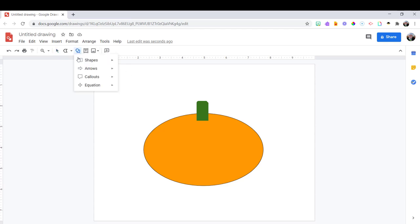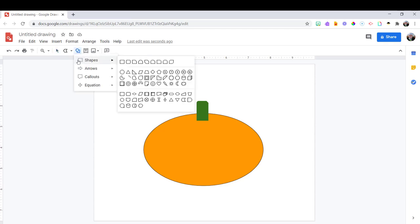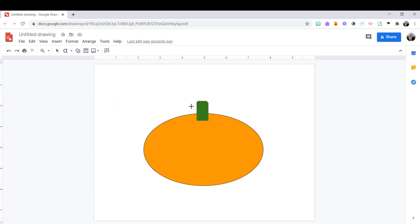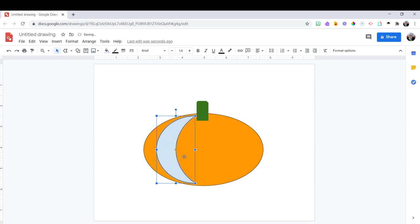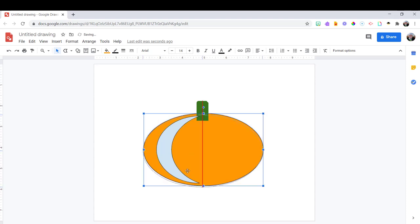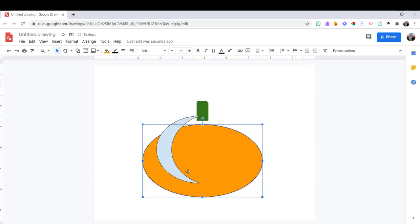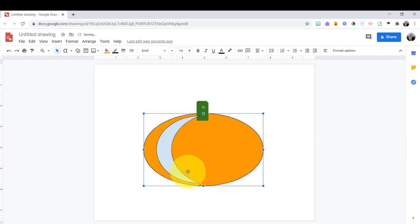Now I want to add some depth to my pumpkin. So I'm going to choose this half moon shape and draw this over my pumpkin. So here I am trying to get the shape right. You can move it around. You can drag the corners. I'm trying to get it so that it will fit over the pumpkin.